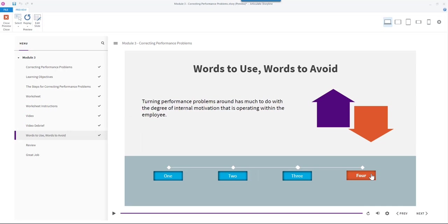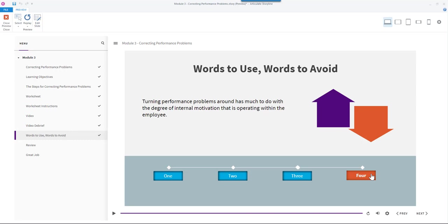Turning performance problems around has much to do with the degree of internal motivation that is operating within the employee. You'll have a chance to consider the words you will choose a little later in the session as you prepare to address the situation you selected.